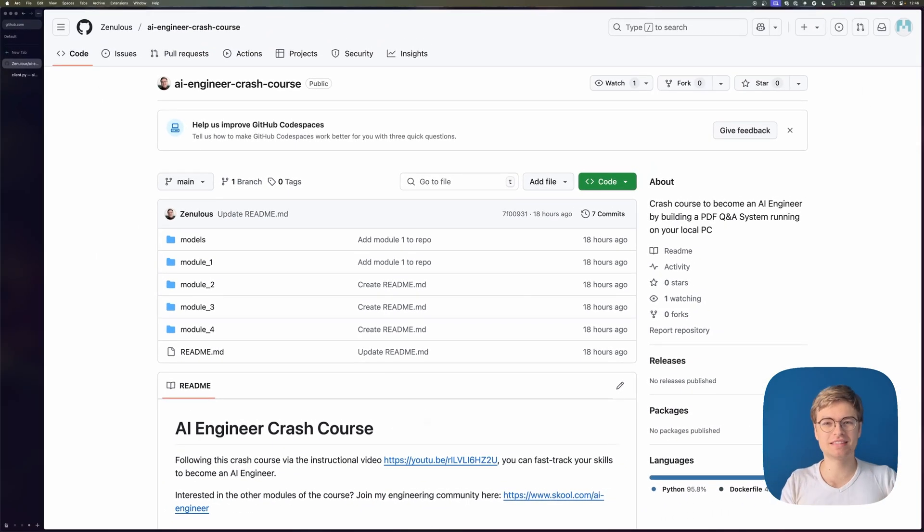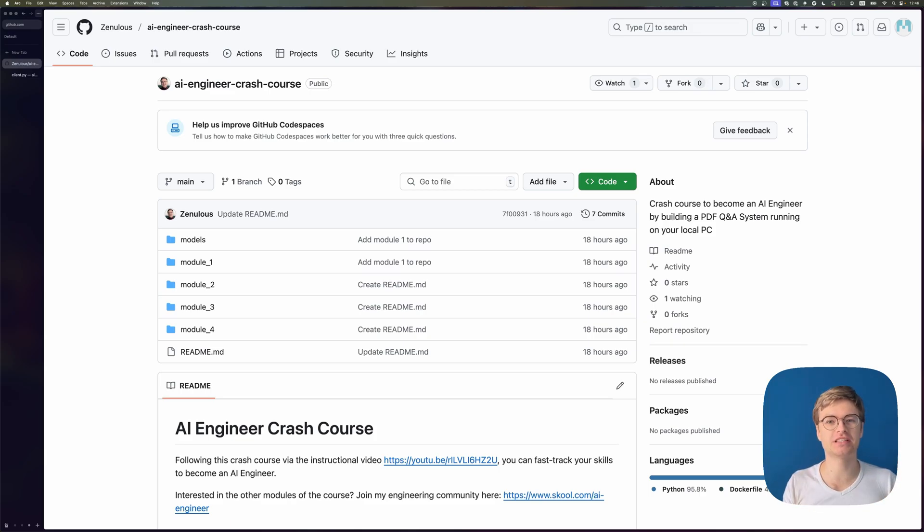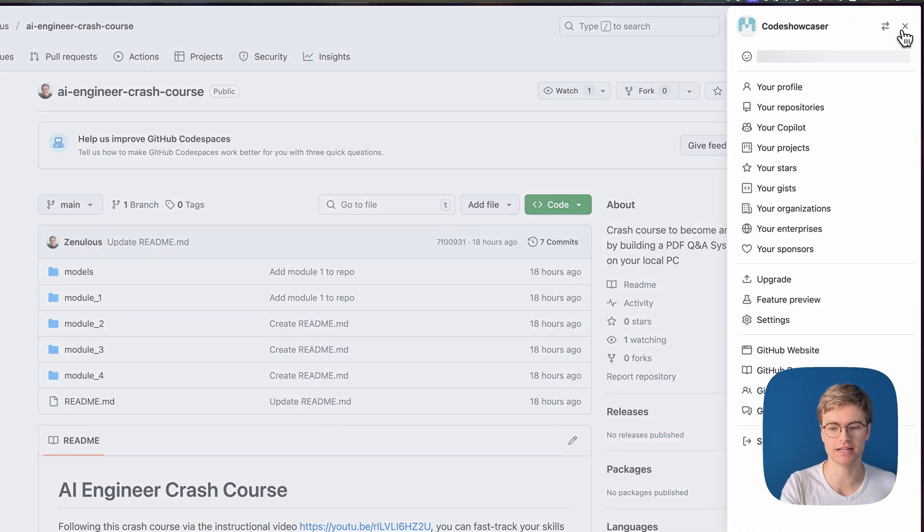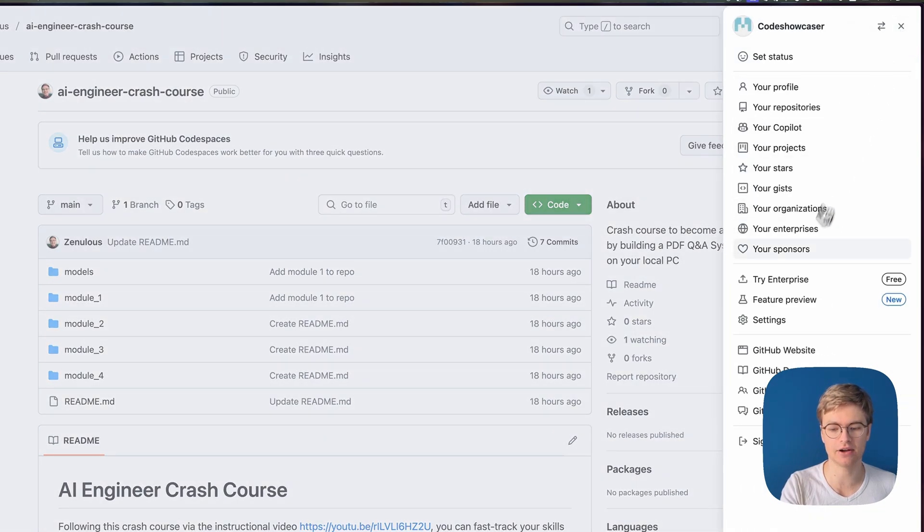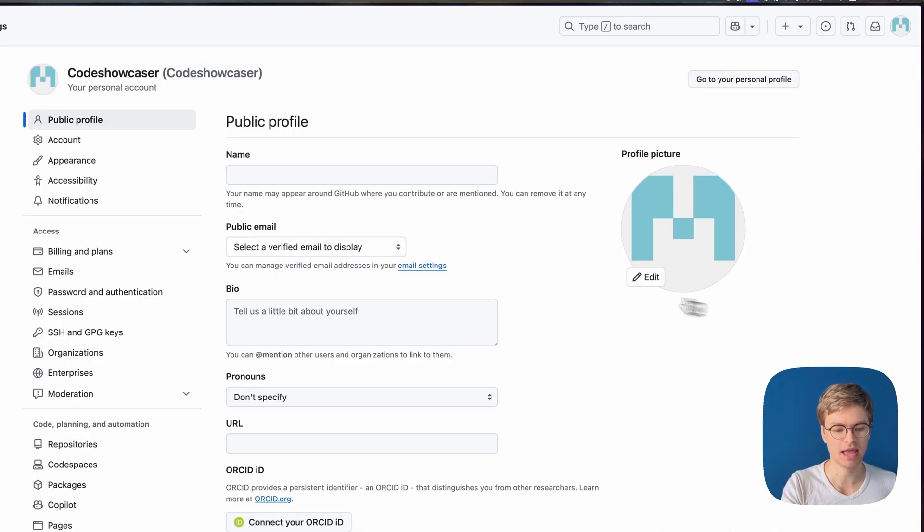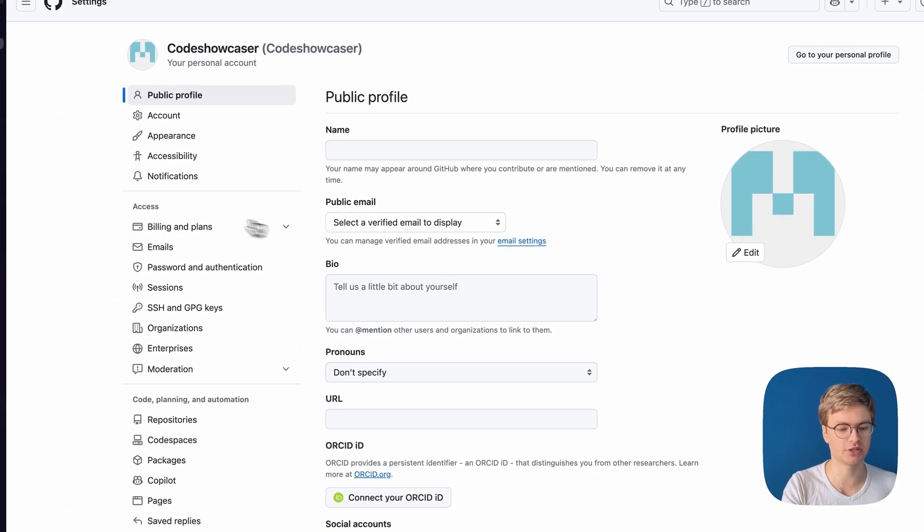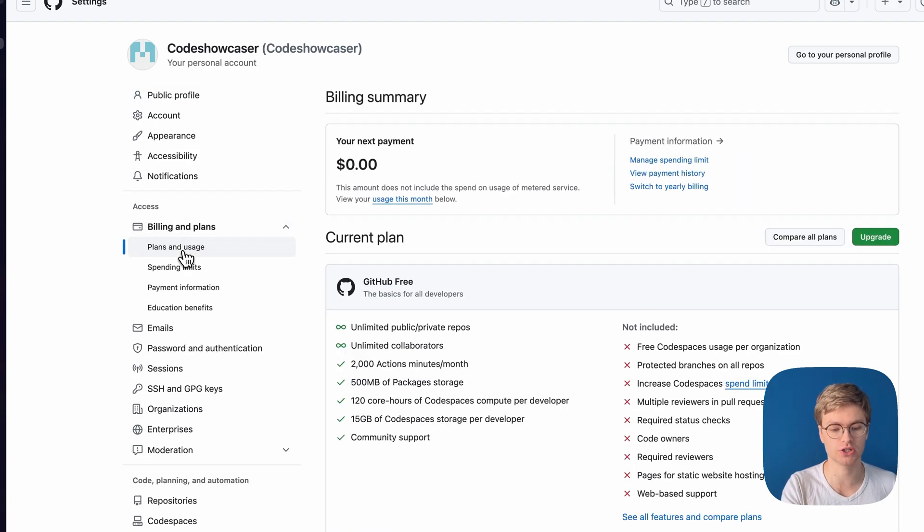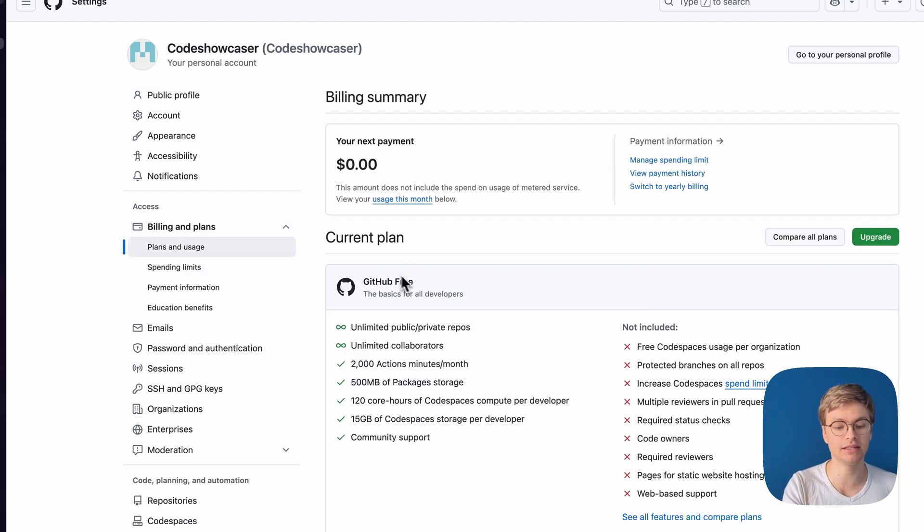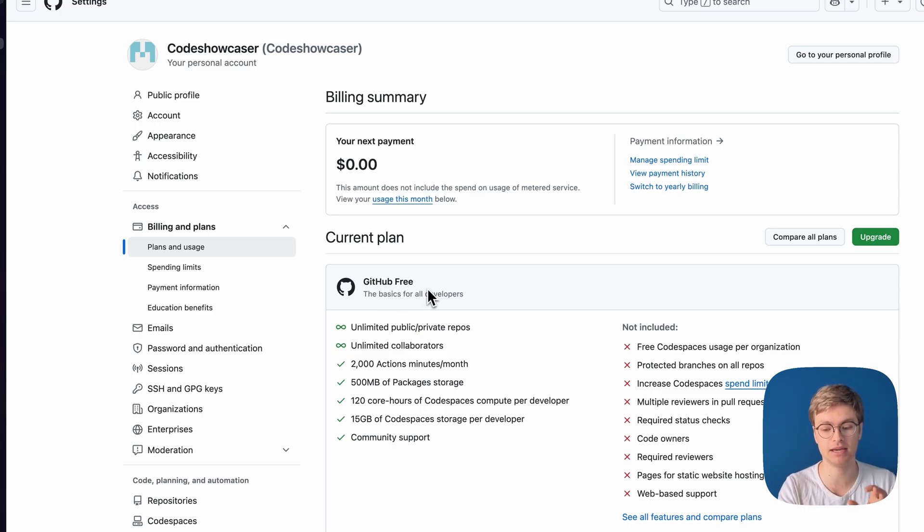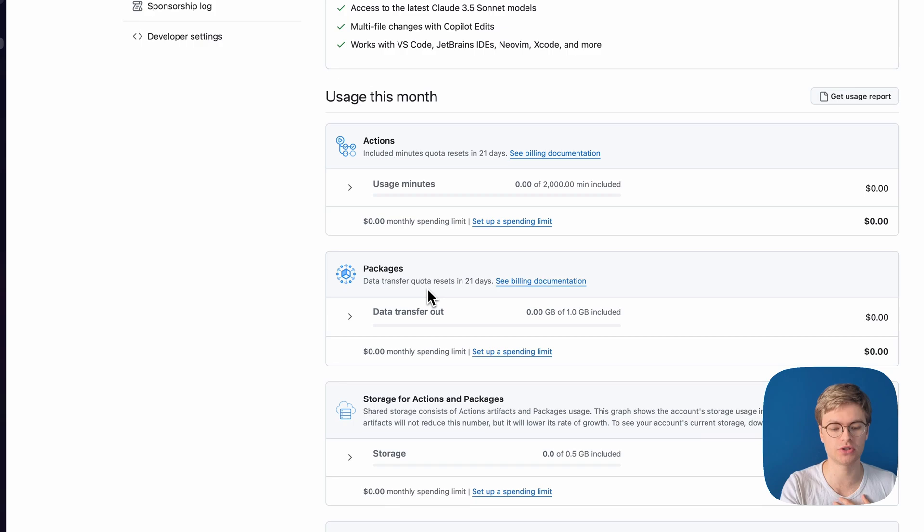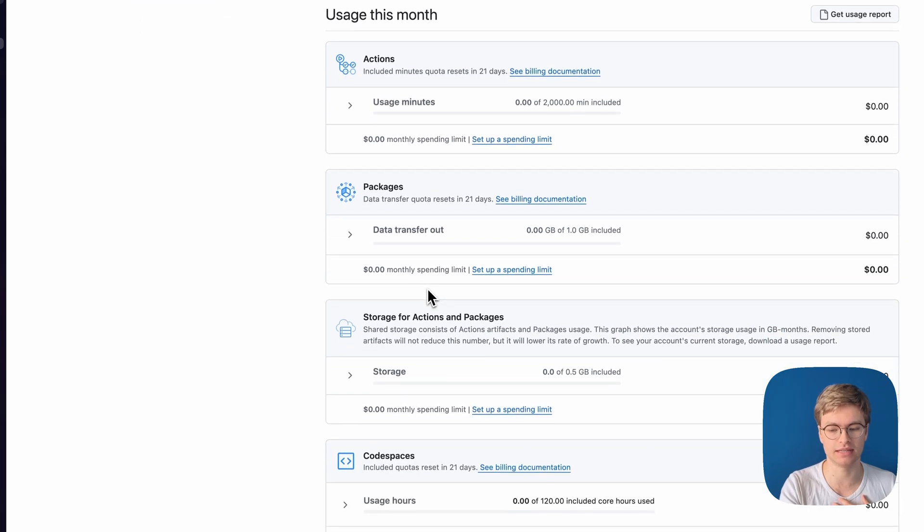Now, while the system is starting up, I want to prove to you that this actually starts out completely for free. So if I go to my profile here on the top right, and I click on the icon, and then I click on settings, I can actually browse to access and billing and plans and check out my usage. If I check out my usage, you can see that I have a completely free GitHub account. This is not a paid account whatsoever. And I can scroll down here and check all of the usages for the different GitHub features.